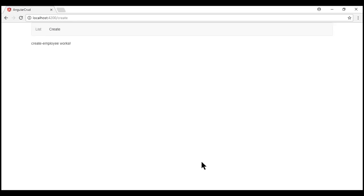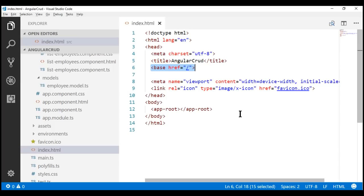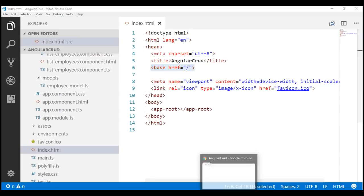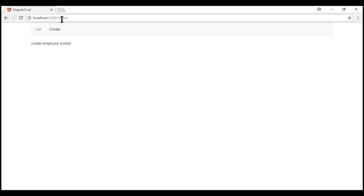Since we have set the base href element to a single forward slash, all the URLs are now relative to the root of the application. Another important point to keep in mind is that the browser uses base href to prefix relative URLs when referencing CSS files, JavaScript files, images, etc.